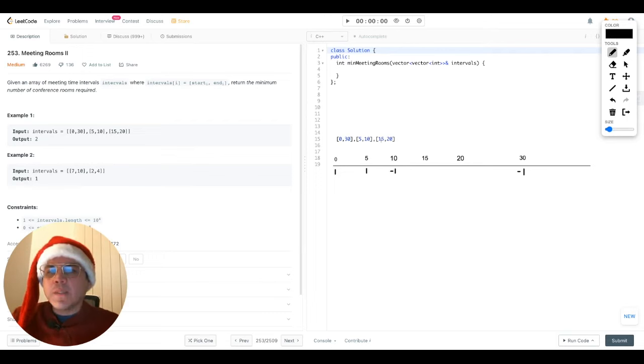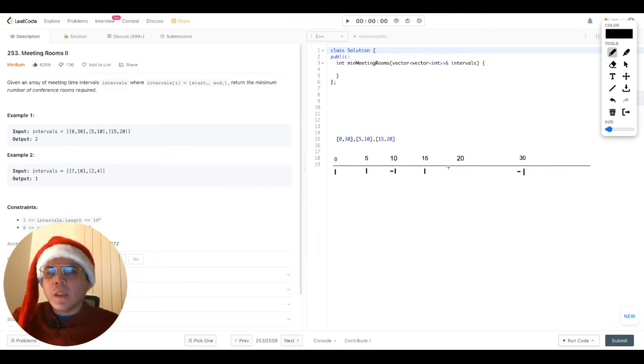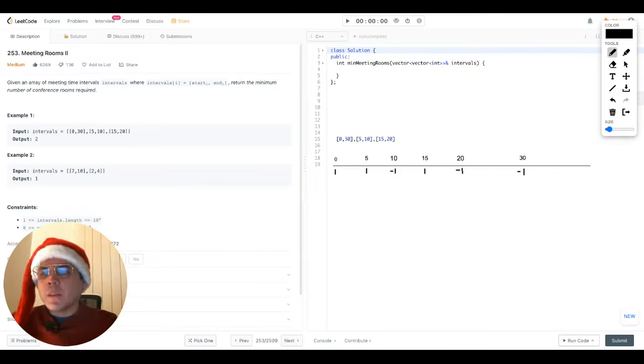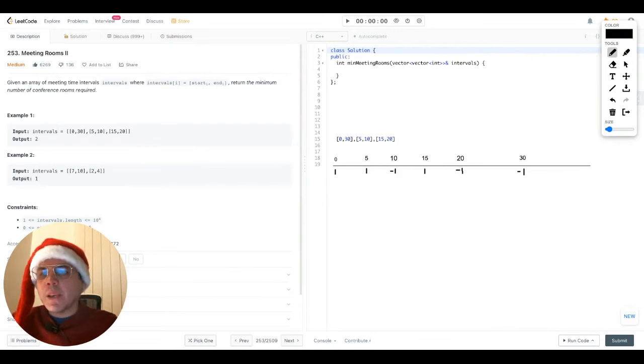For the final interval, we have 15 as the start time. We add a one. And correspondingly for the end time, which is 20, we add a minus one.